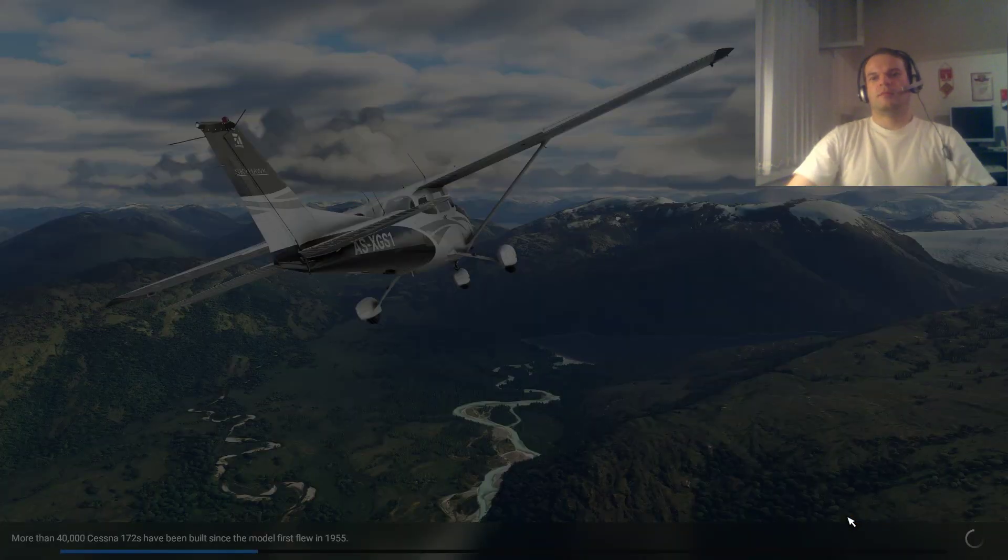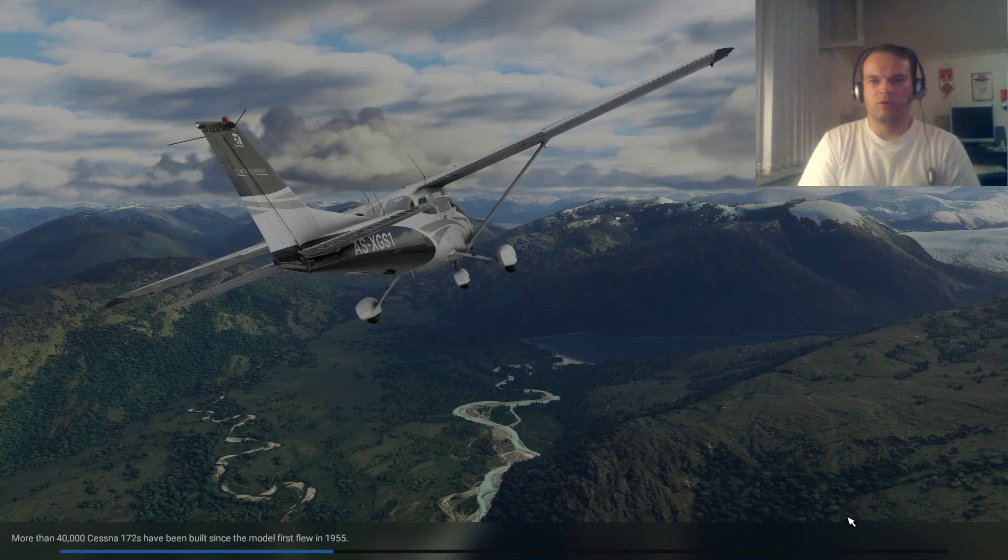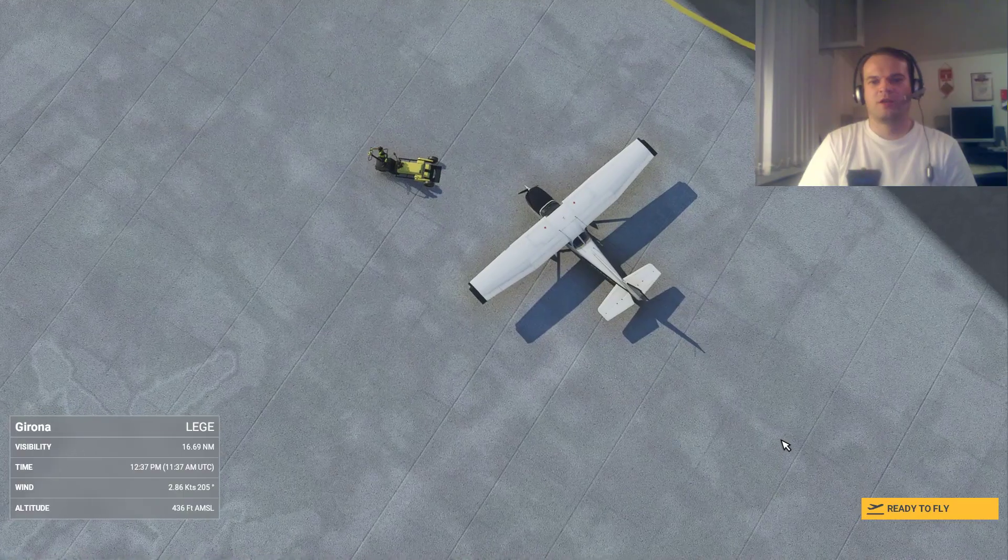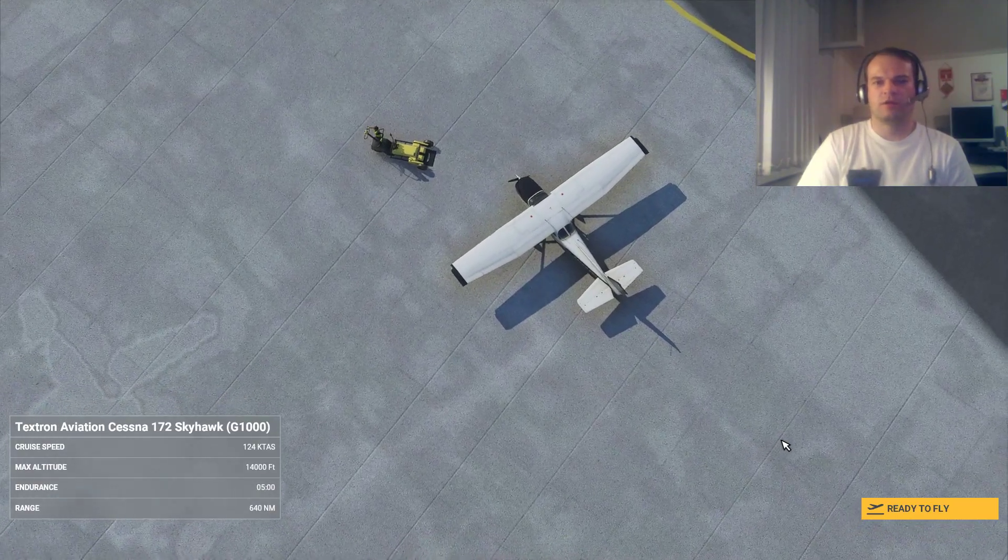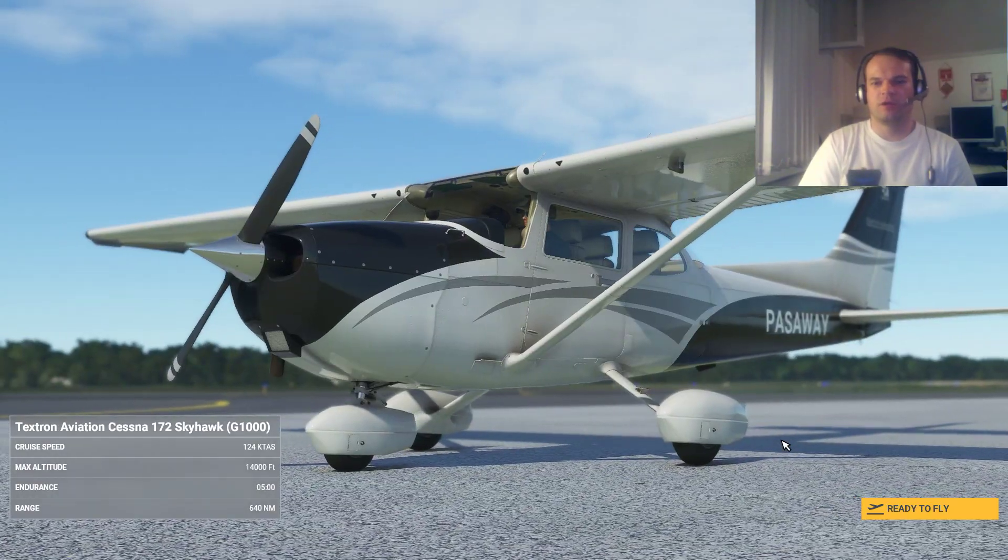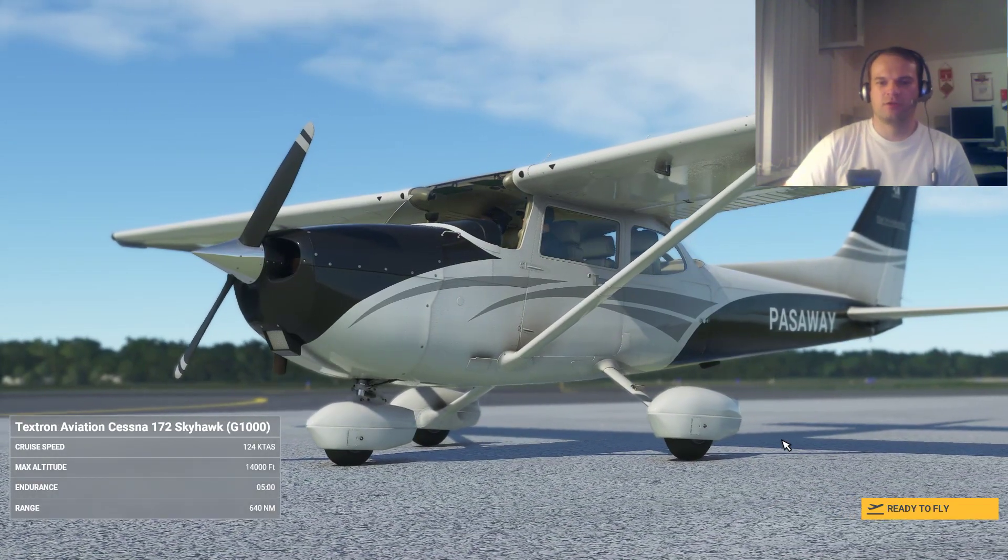And then you wait for the game to load. When your flight is loaded, you will see a plane on the parking slot.